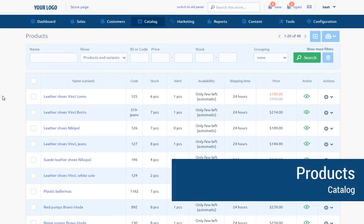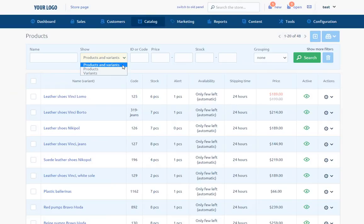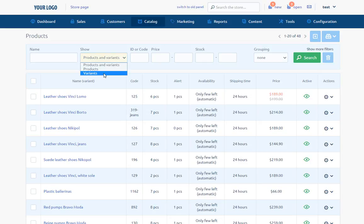Catalog menu Products tab presents the list of all products in the store. There is possibility to adjust the list by using the option Show. Products and Variants - The tab presents products with distinction between different variants. Products presents products without assigned variants. Variants presents products with assigned variants.